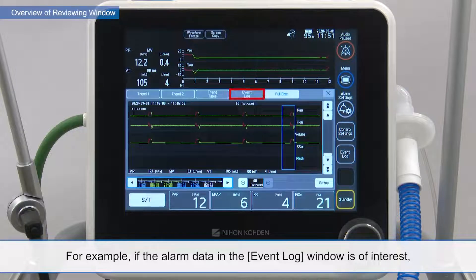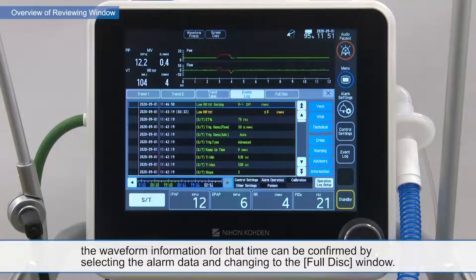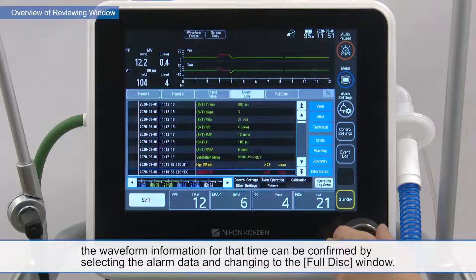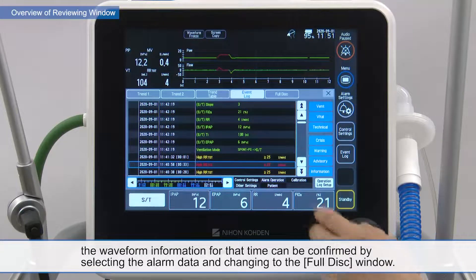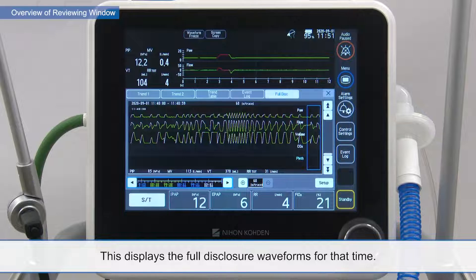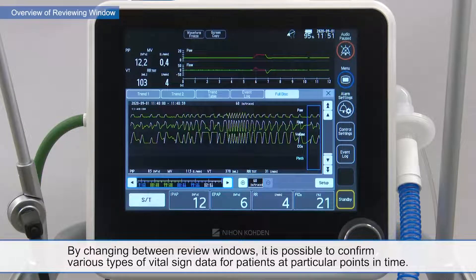For example, if the alarm data in the event log window is of interest, the waveform information for that time can be confirmed by selecting the alarm data and changing to the full disk window. This displays the full disclosure waveforms for that time. By changing between review windows, it is possible to confirm various types of vital sign data for patients at particular points in time.